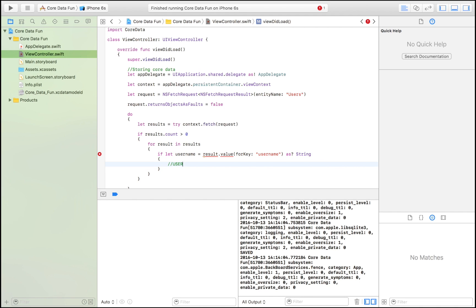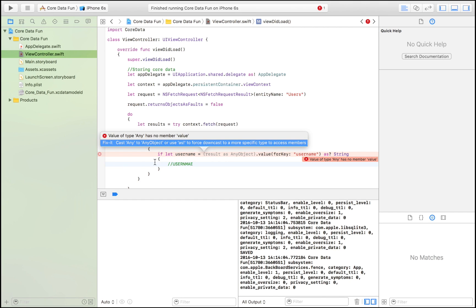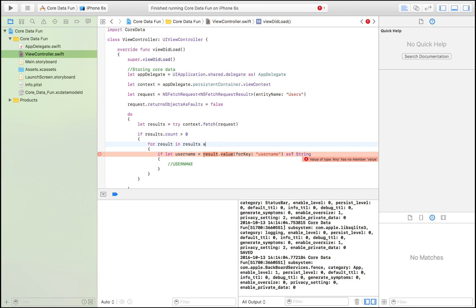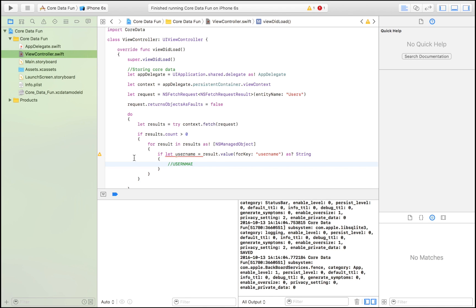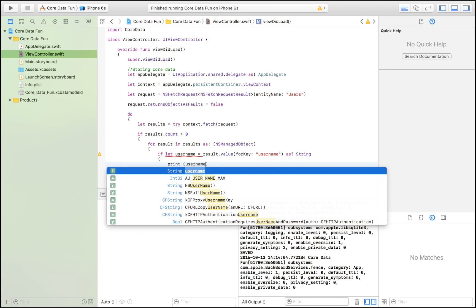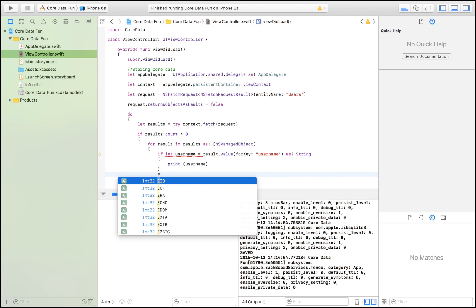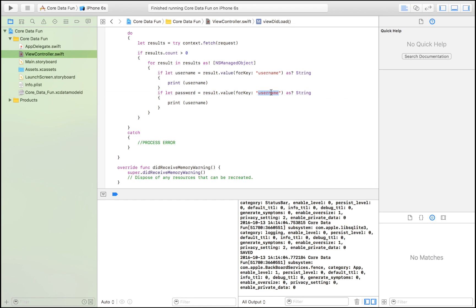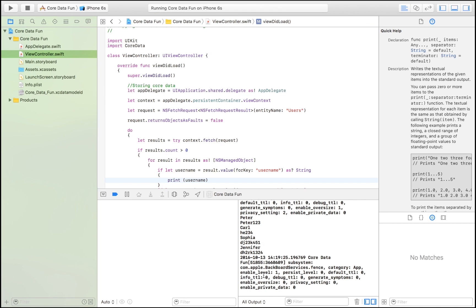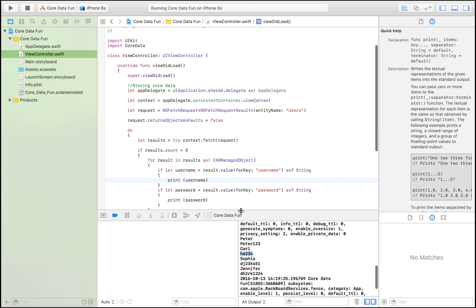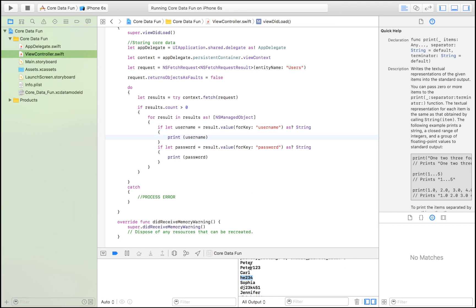After resolving the cast issue by converting to NSManagedObject, we now have a username we can work with — so we print it. We do the same for password: if let password = (result as! NSManagedObject).value(forKey: "password"). Running the app, the console output shows: username, password, username, password — exactly as expected. Our data is accessible and returns correctly.